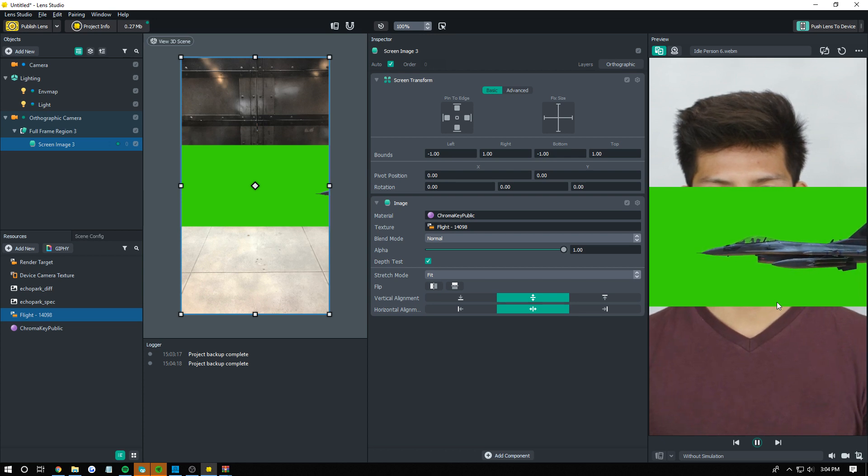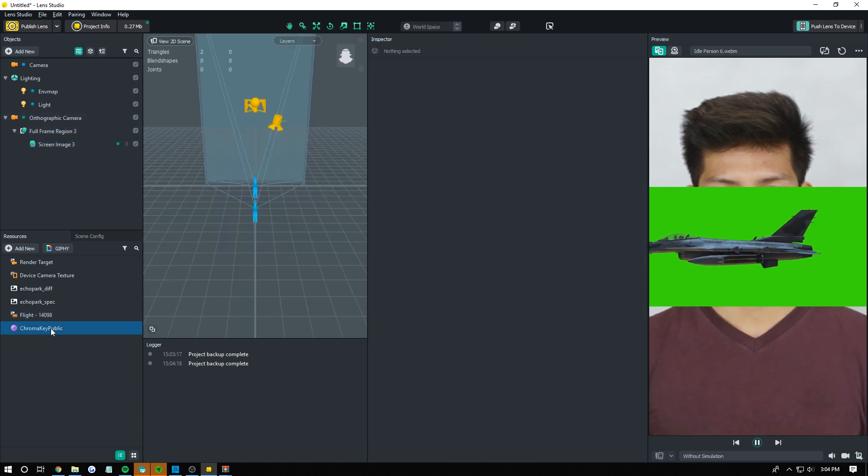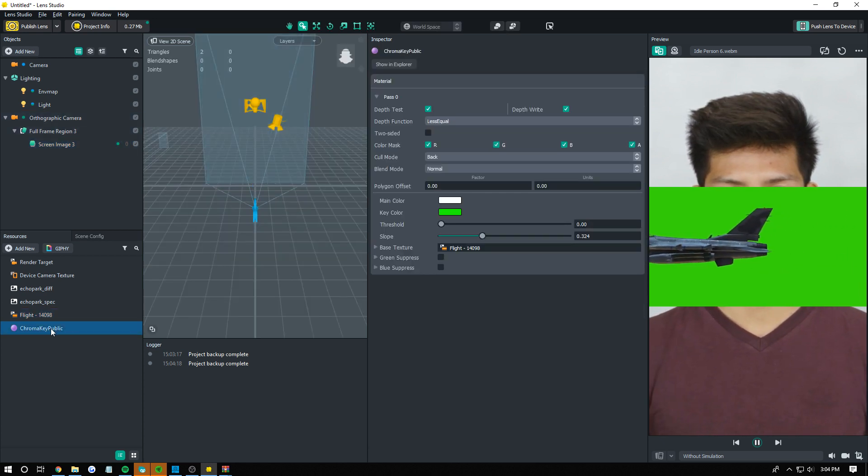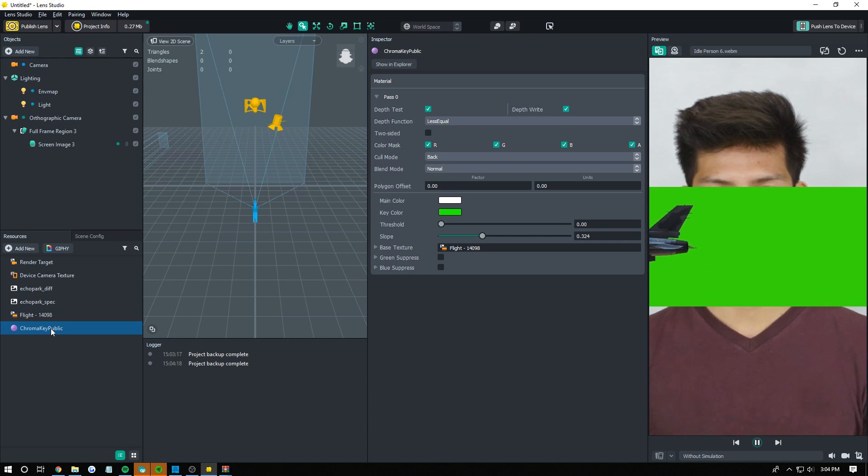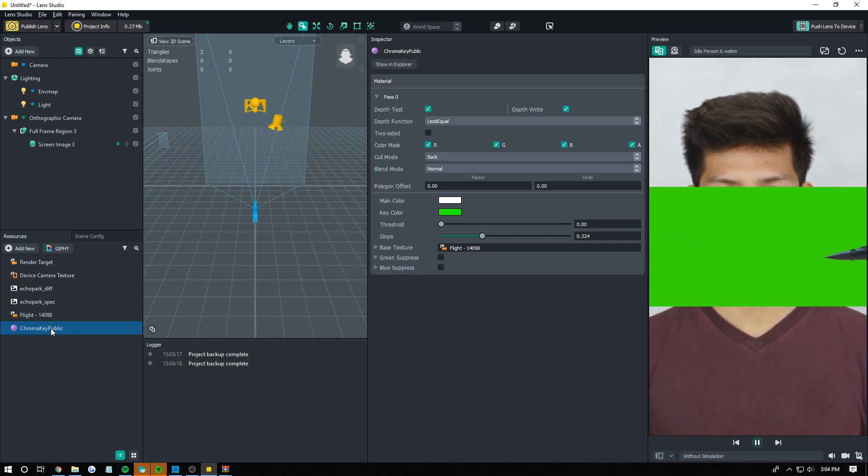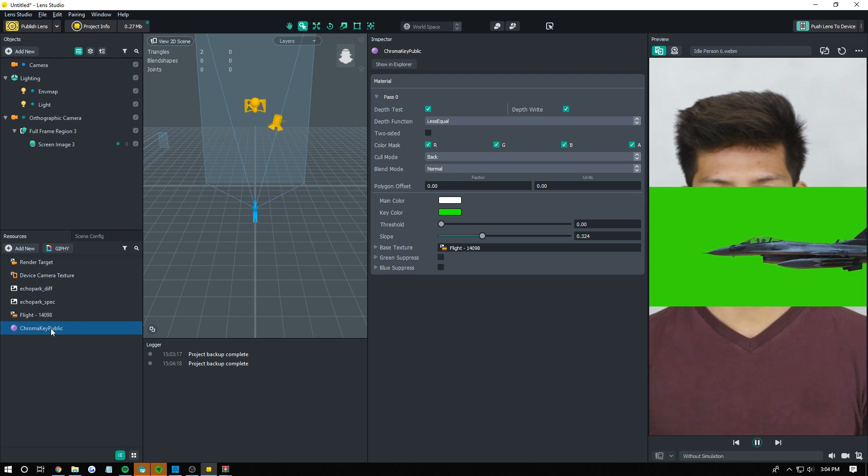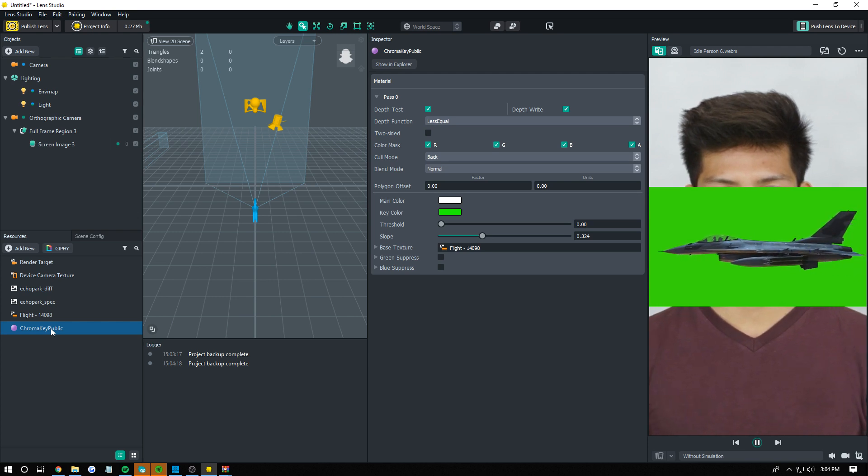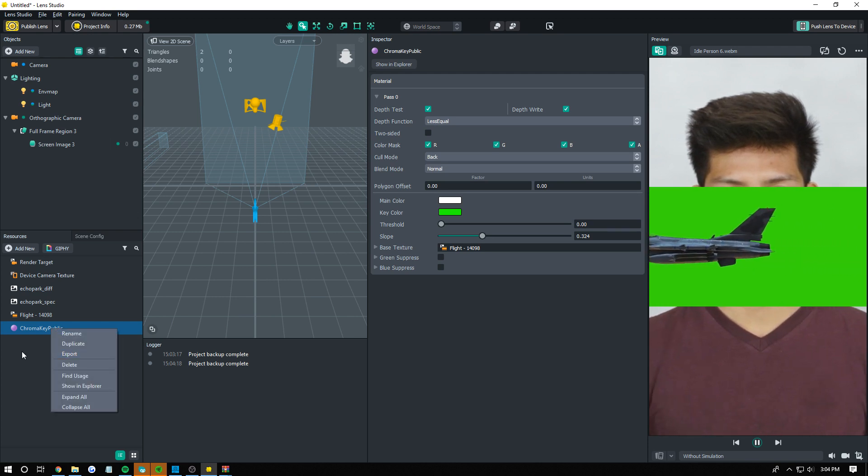To change the green screen settings you have to click on the material. So this material can't be reused across things unless they're all using the same textures and everything. So for every object you have to just right-click duplicate. It's not that hard.